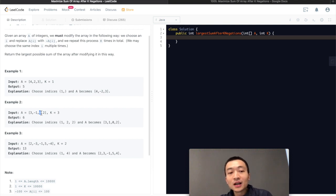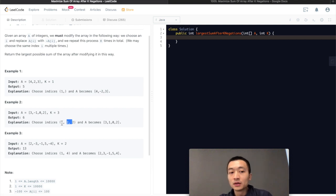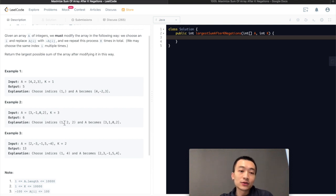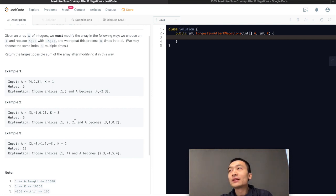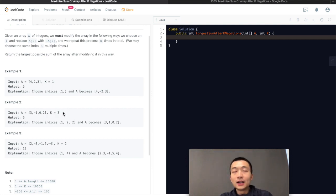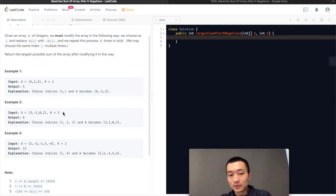It doesn't necessarily need to be indices 2, 2 — it could be 1, 0, 0 or 1, 1, 1. As long as we flip the same number an even number of times, it's going to become itself. So in this case, we see that it's flipping the only negative number back to its positive counterpart, so we get the maximum largest possible sum, which is 6.